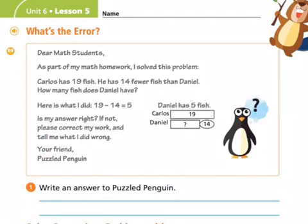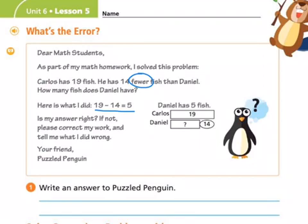This is the misleading information. A lot of times when you see the word 'fewer,' you think, oh, I have to subtract. Well, if Daniel has only 5 fish, it's not going to be correct. So you have to make a comparison bar graph to show that Daniel has 14 fewer fish.